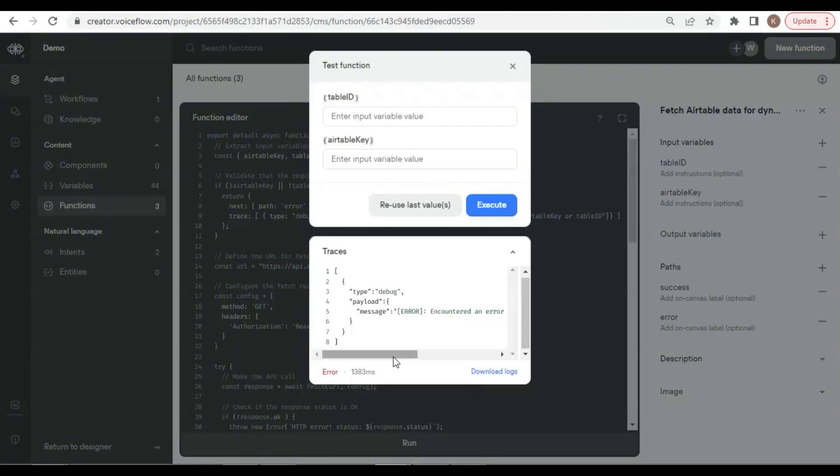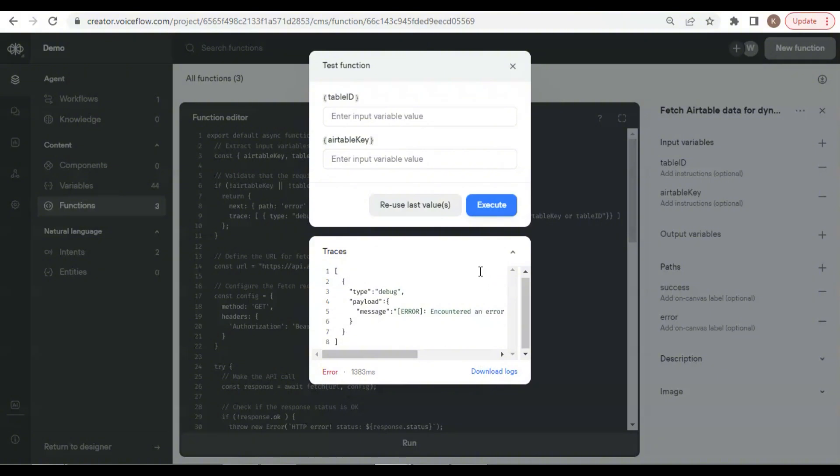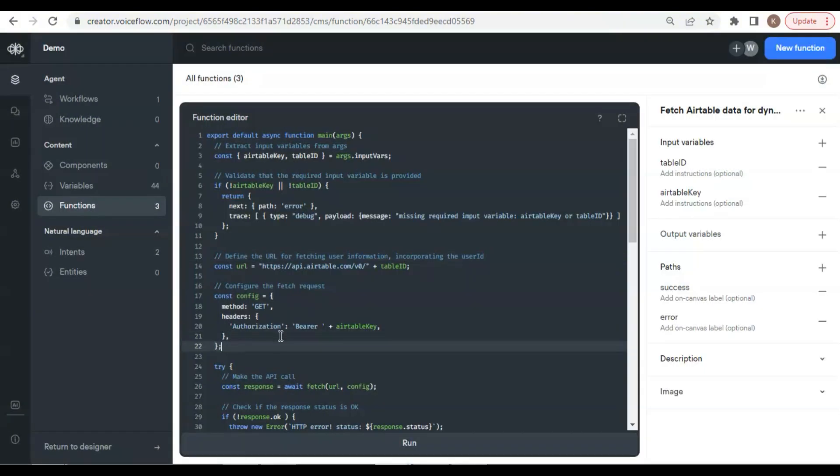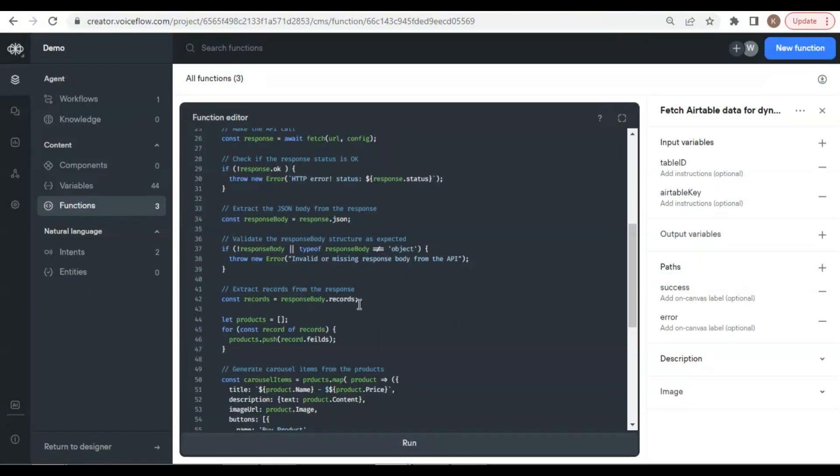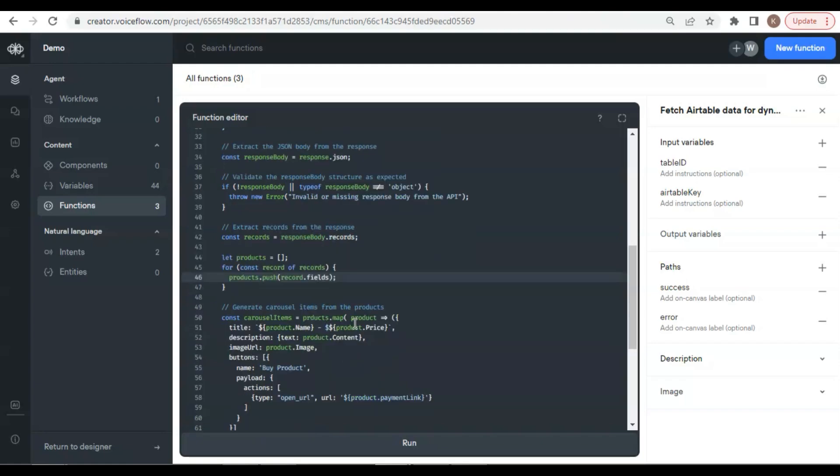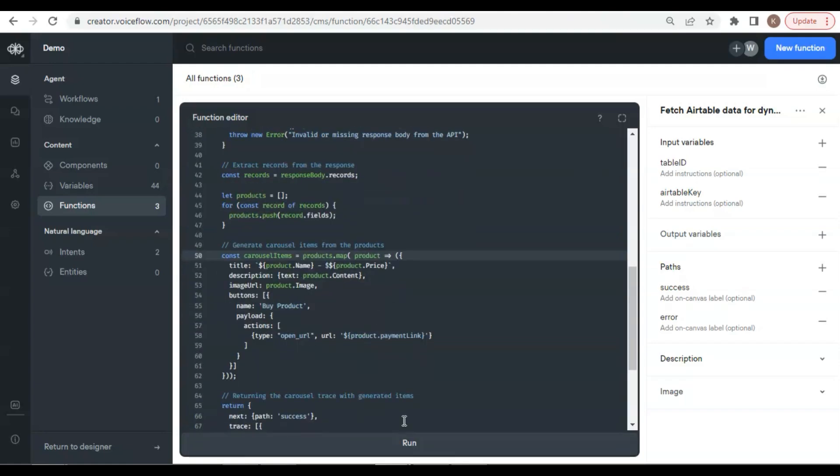This time, the error shows that it is an invalid object. Let us check again and make some corrections. The word fields has been misspelled. Also, the word products is missing a letter O. Let us run again.